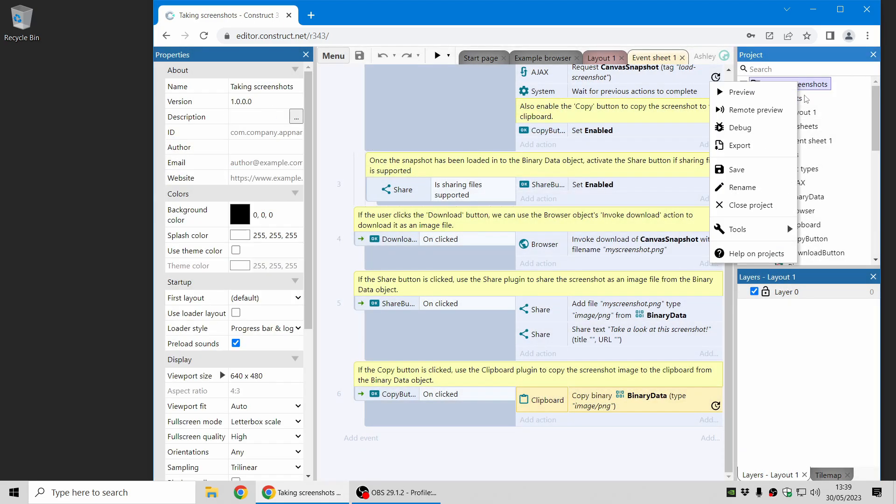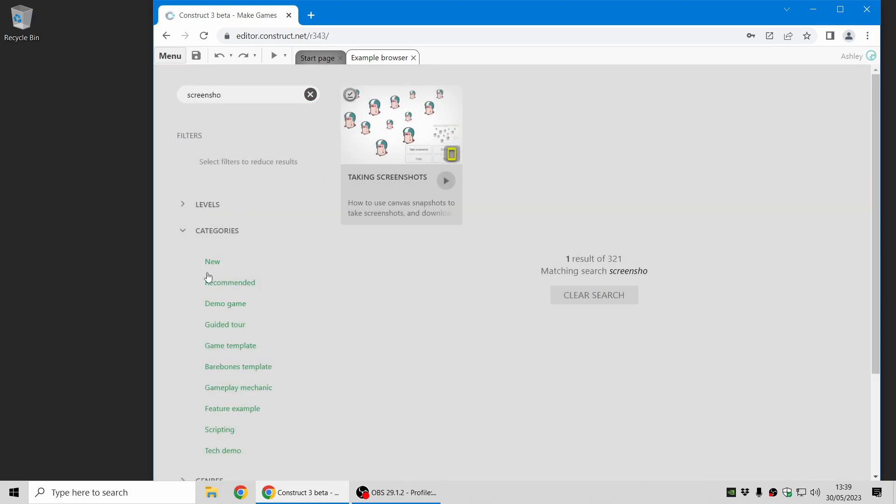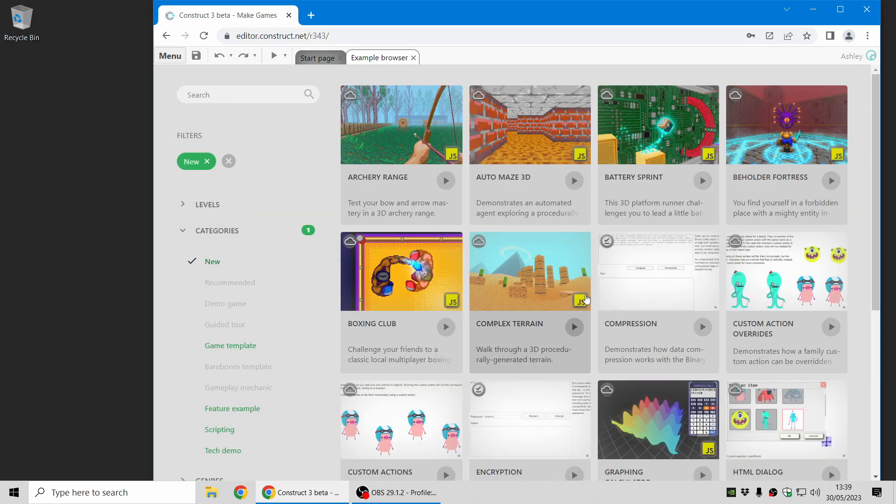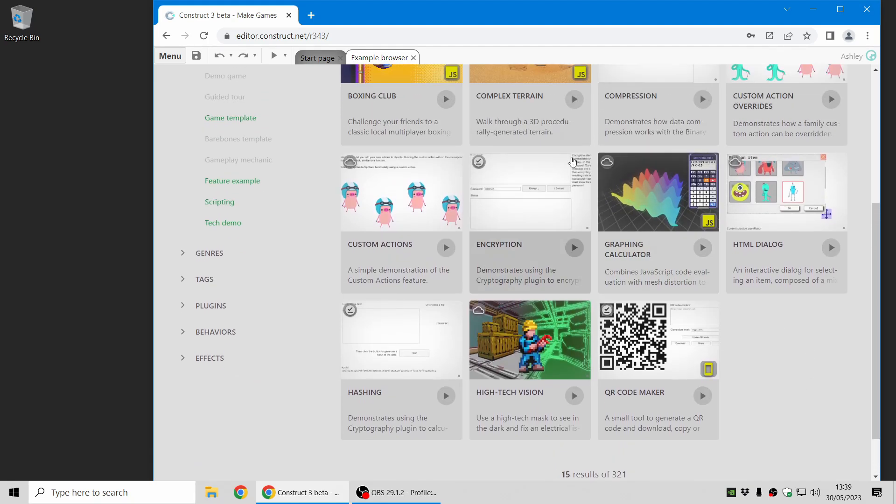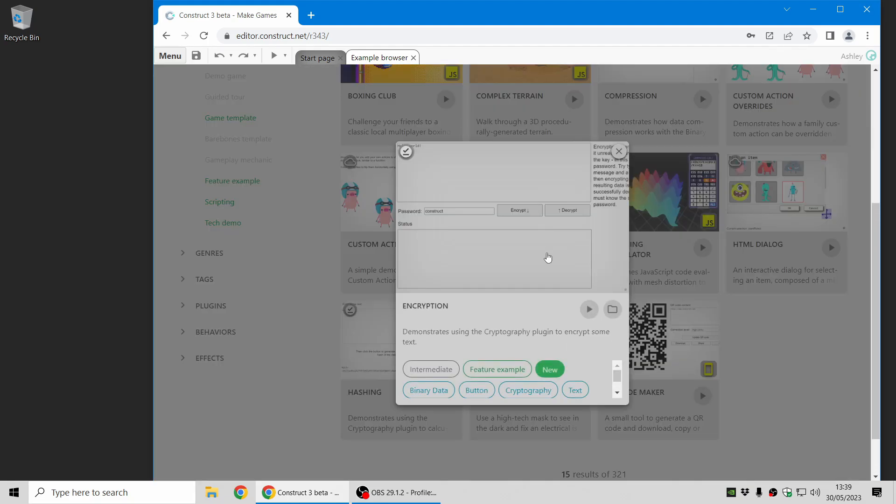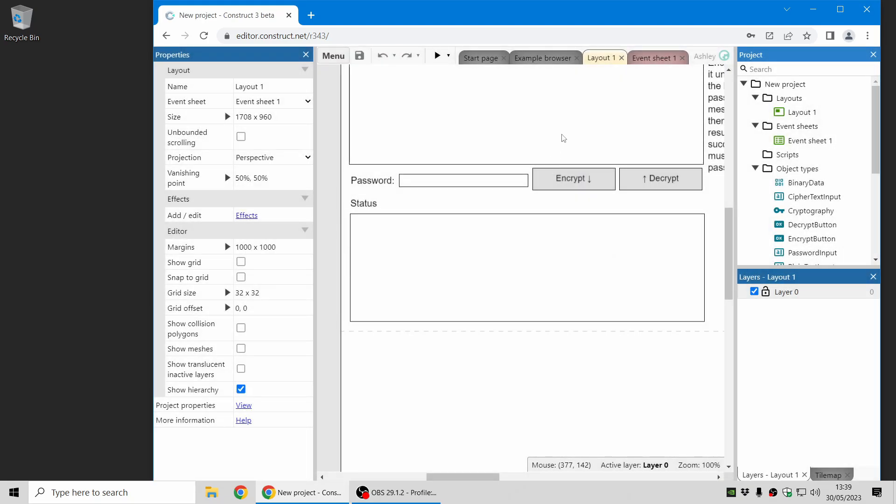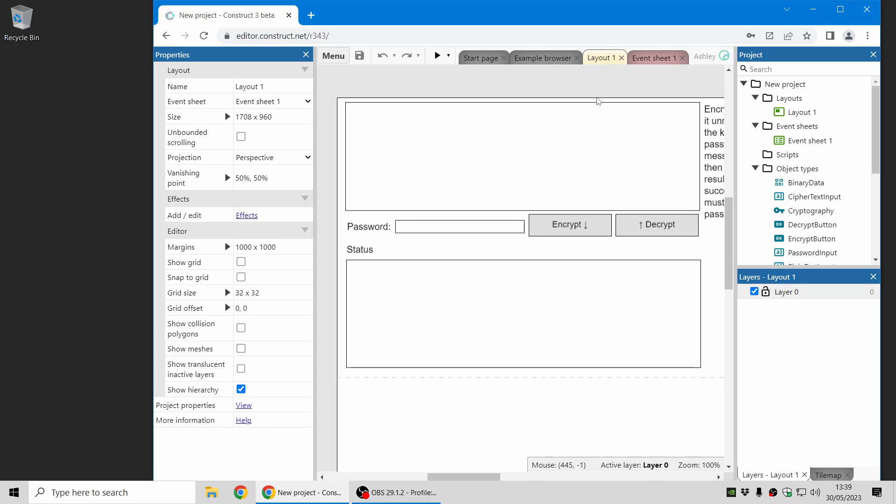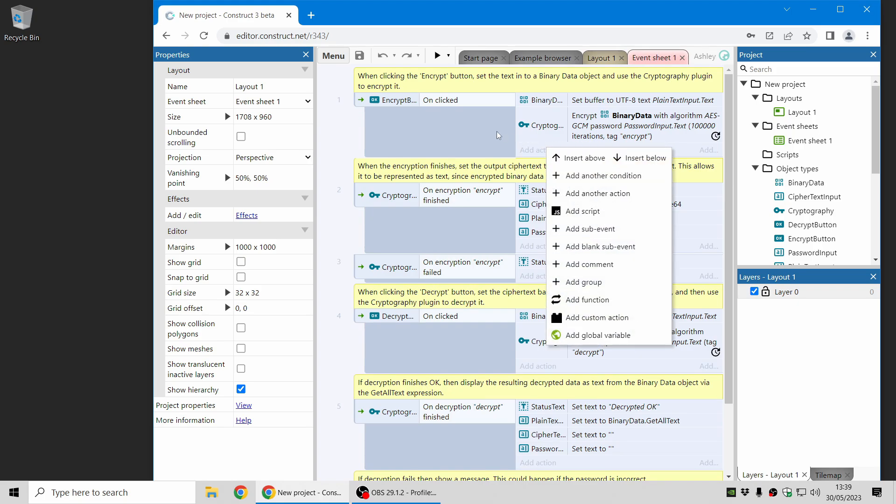Next up, I'm going to move on to another new plugin. Lots of new plugins in this release. And there's a new cryptography plugin. Now, if you've heard crypto referring to cryptocurrency, this is a different kind of thing. Cryptography refers to cryptographic operations such as encryption and decryption and hashing as well.